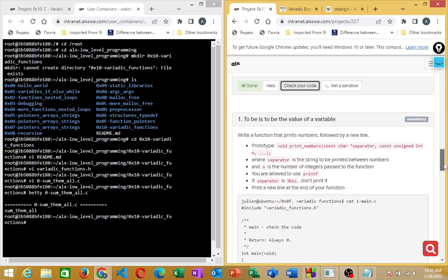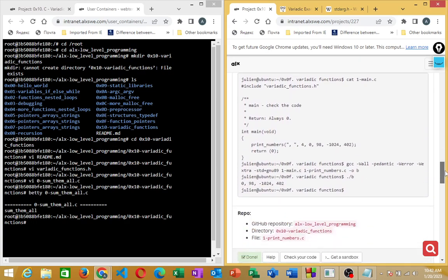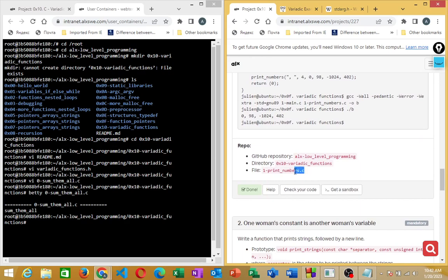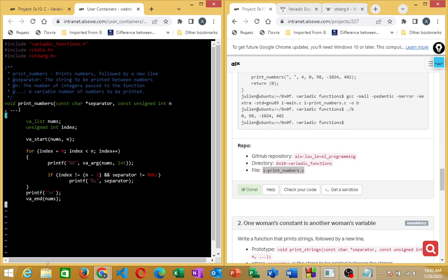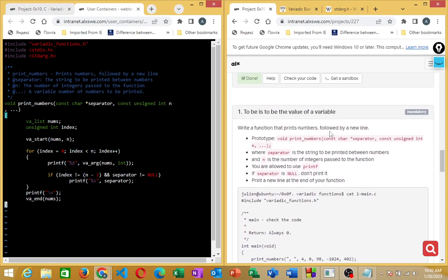Task 1: write a function that prints numbers followed by a new line. This is a variadic function. Its prototype is already included in our variadic_functions.h header file. Copy the file name and open it with vi.